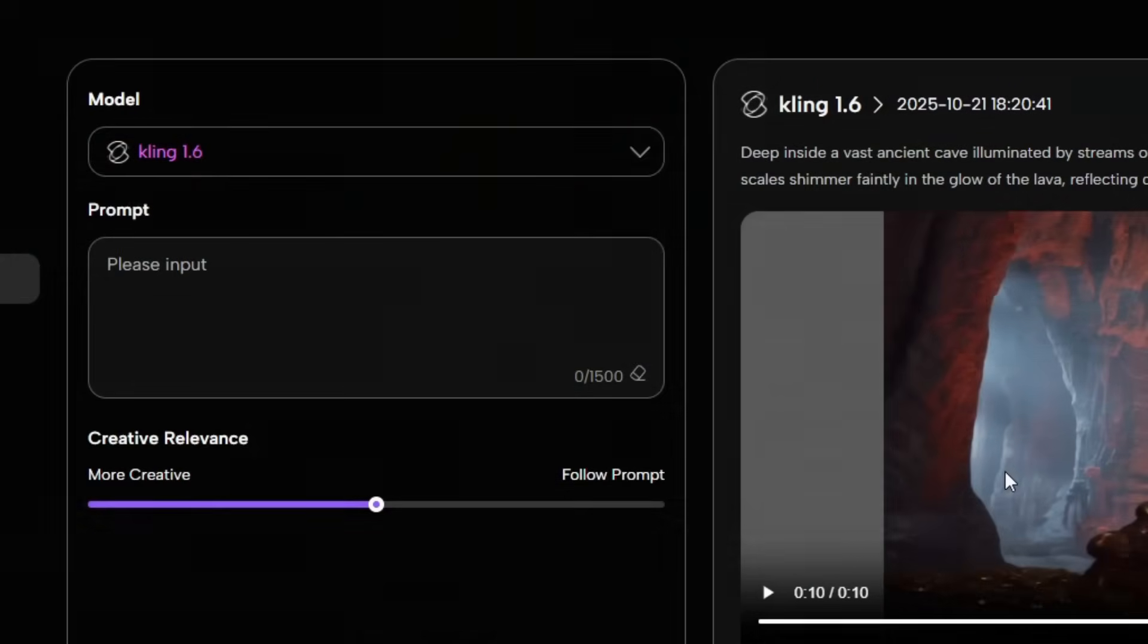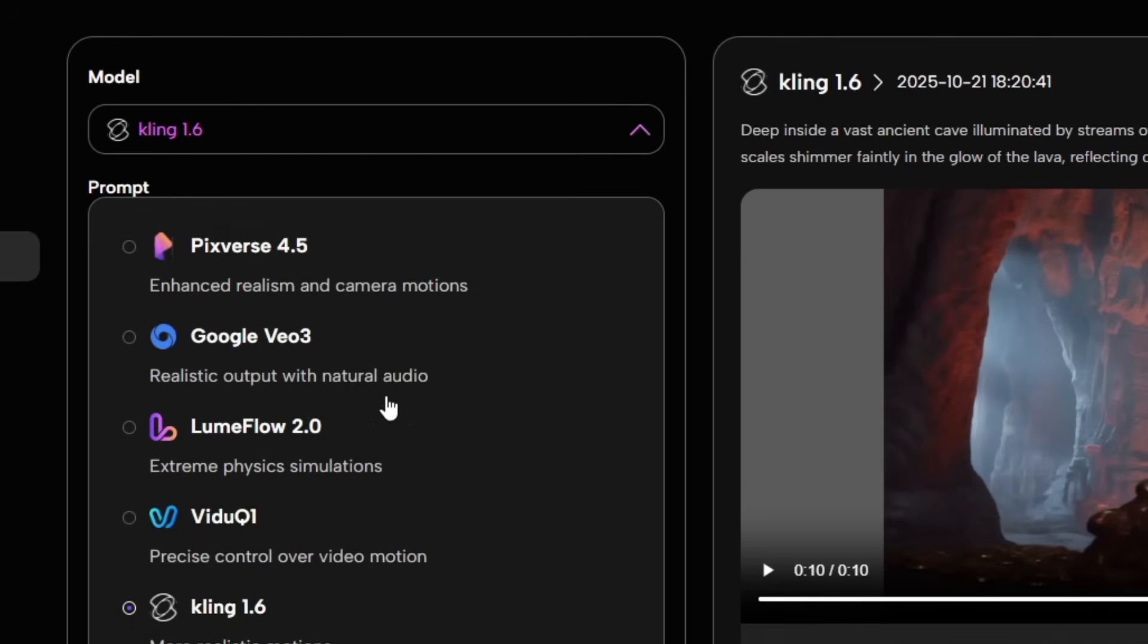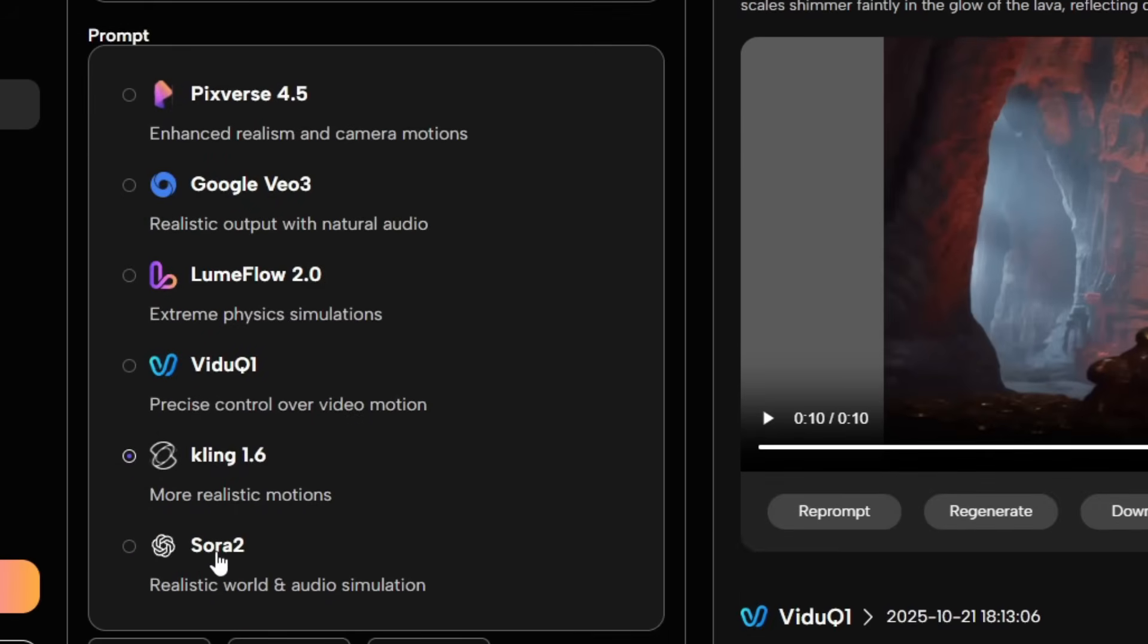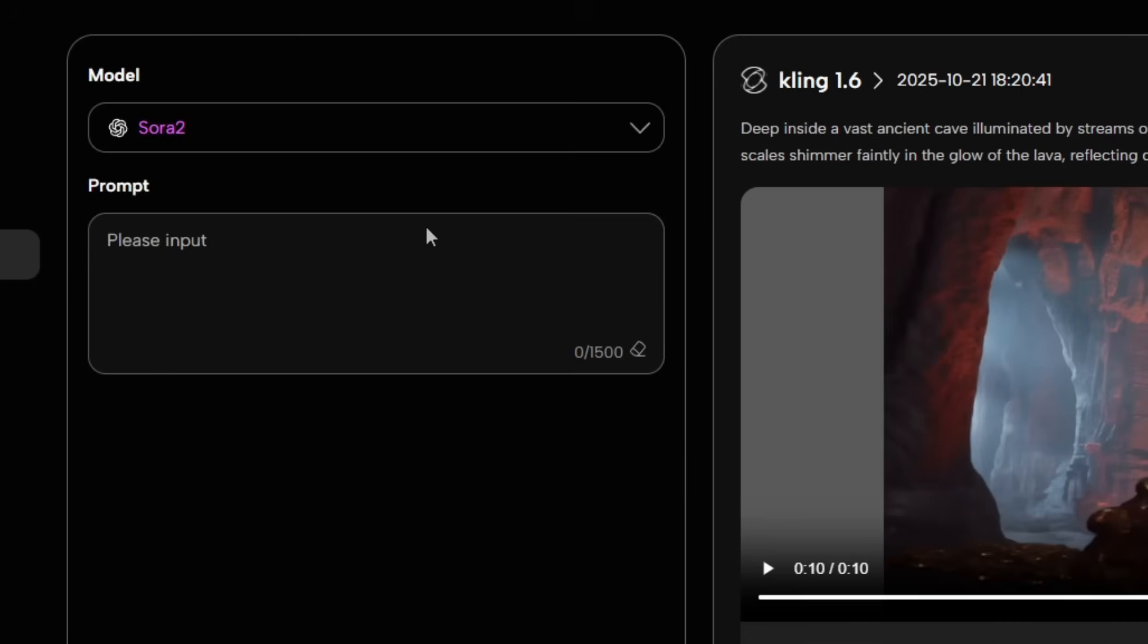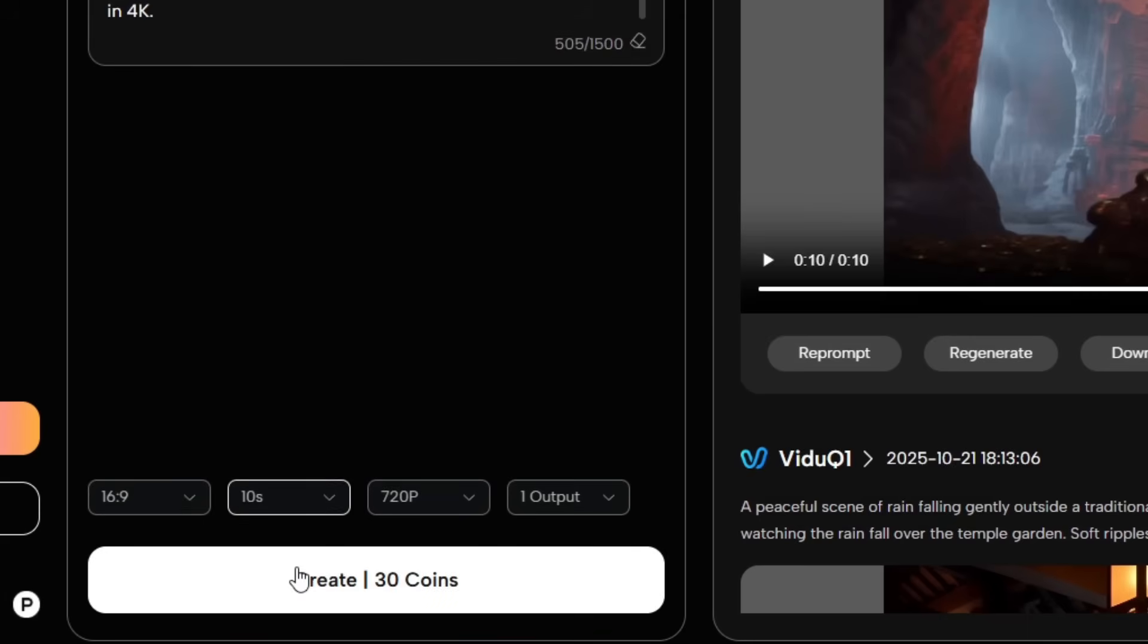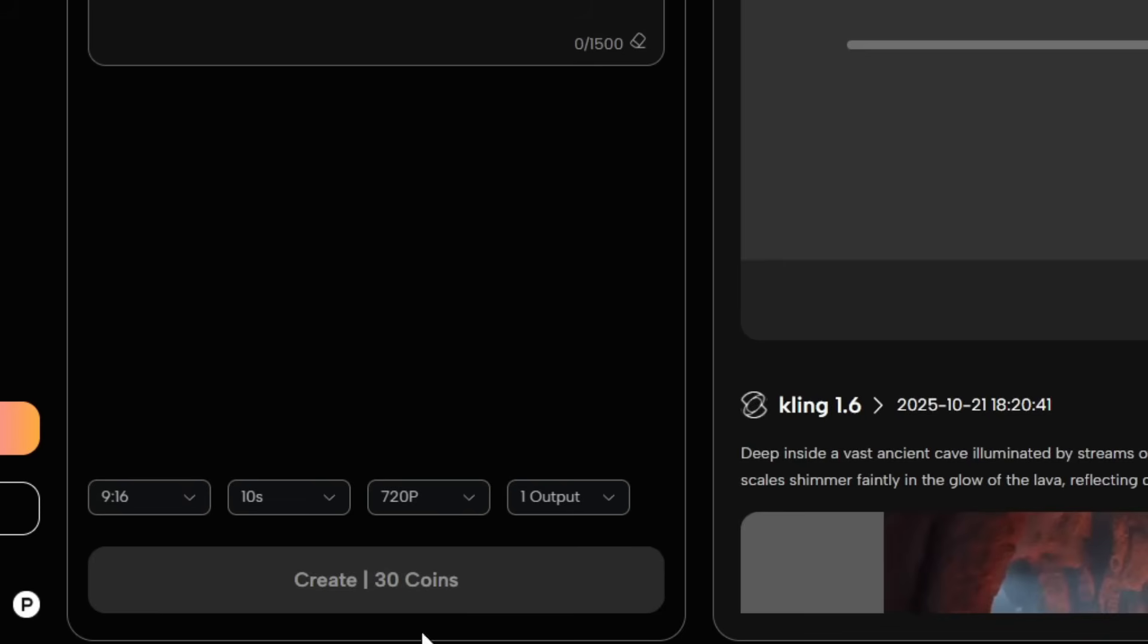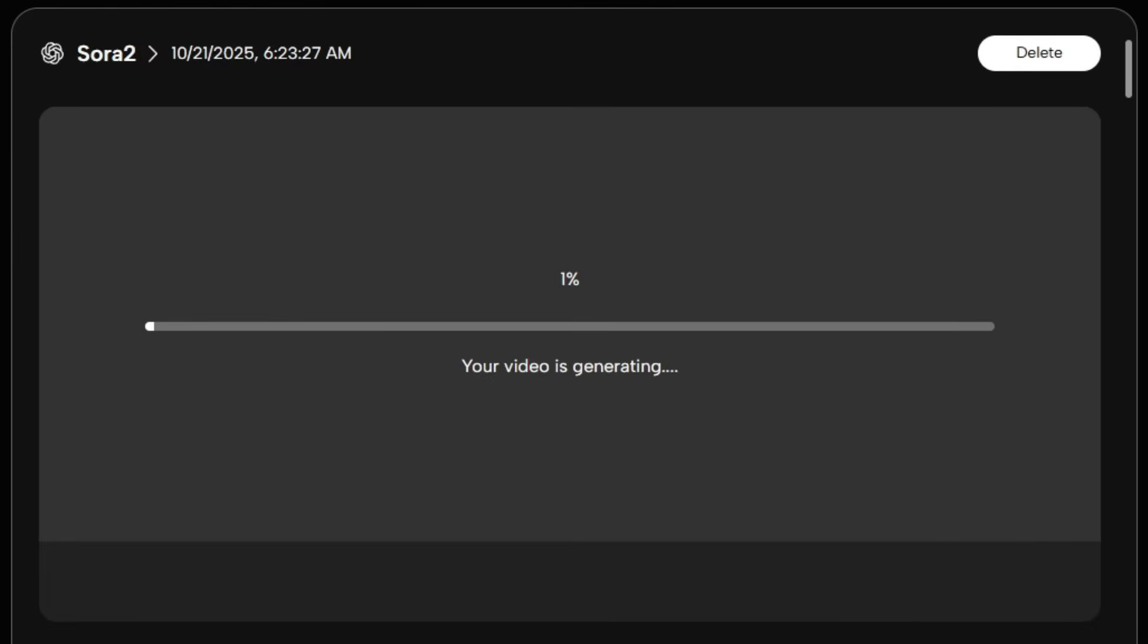Now, let's move on to our final AI, Sora 2. It's known for creating breathtaking videos that look like cinematic shots, straight from professional filmmakers. So, let's enter our prompt, hit Generate, and see what kind of stunning masterpiece it creates.